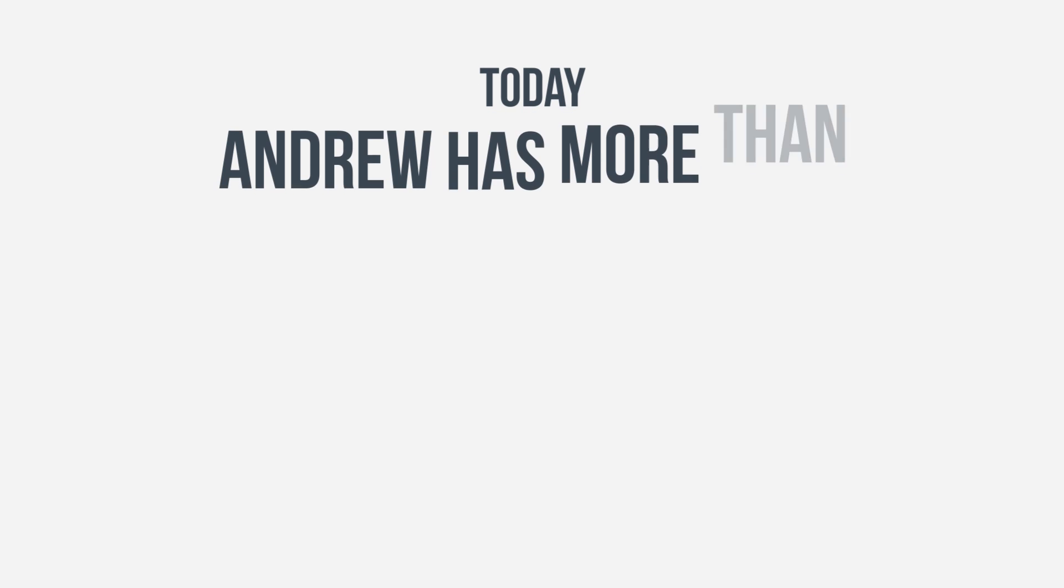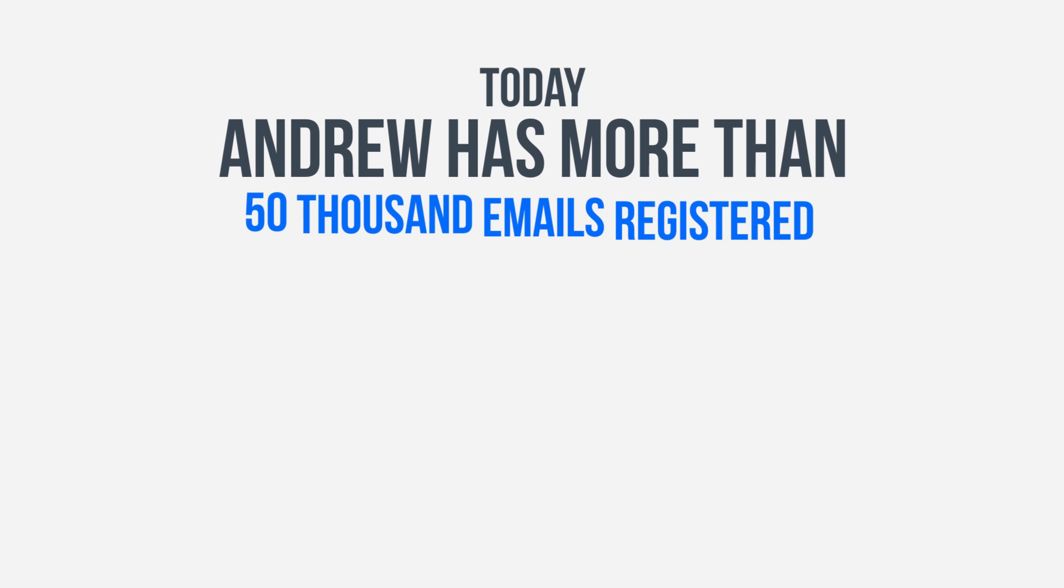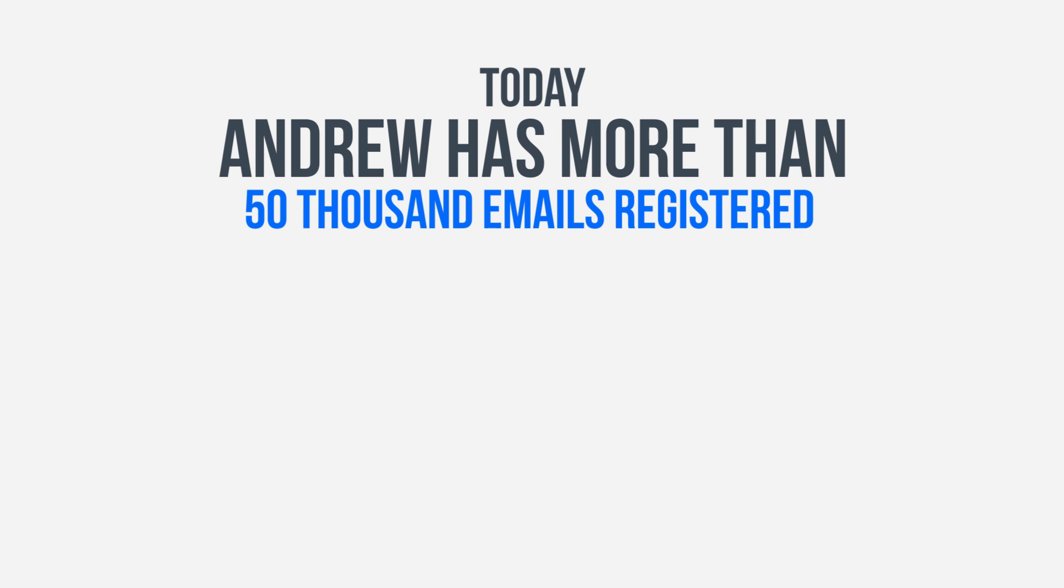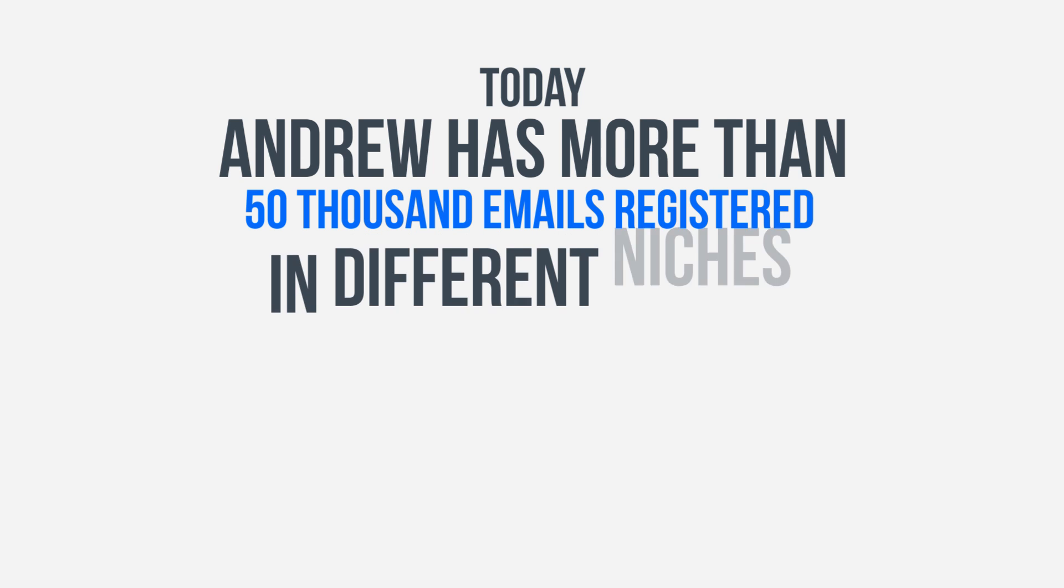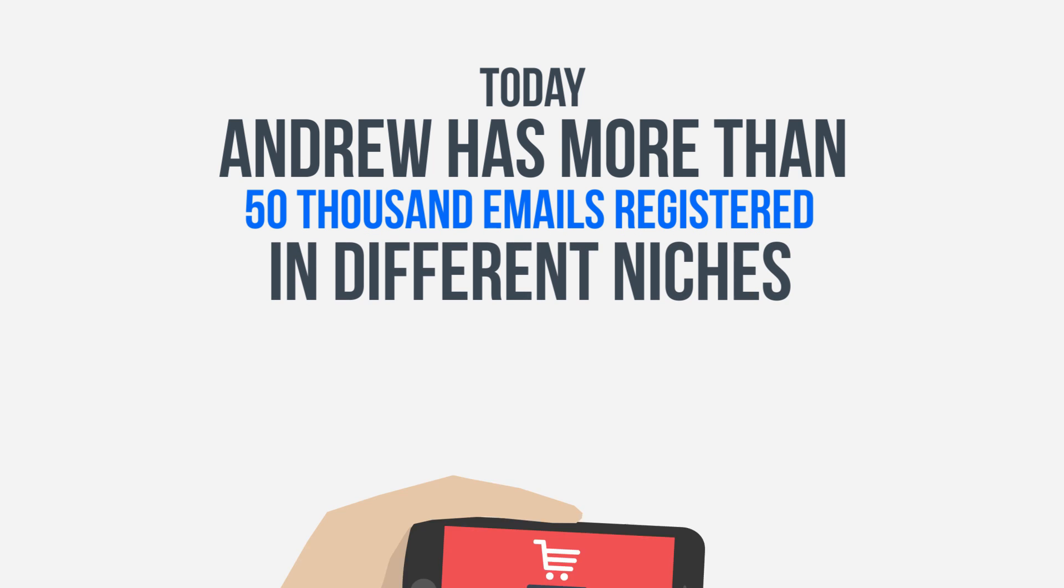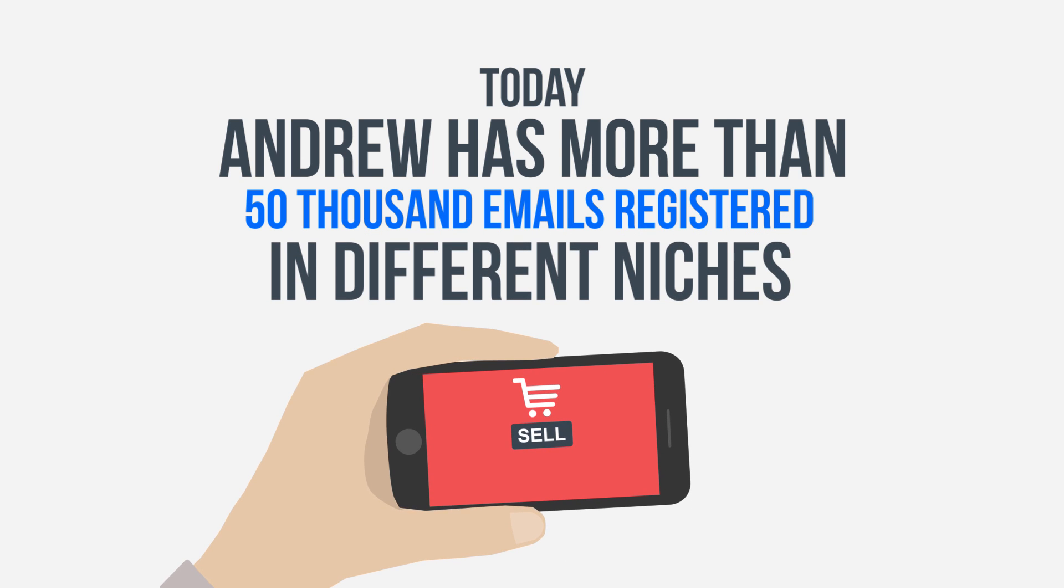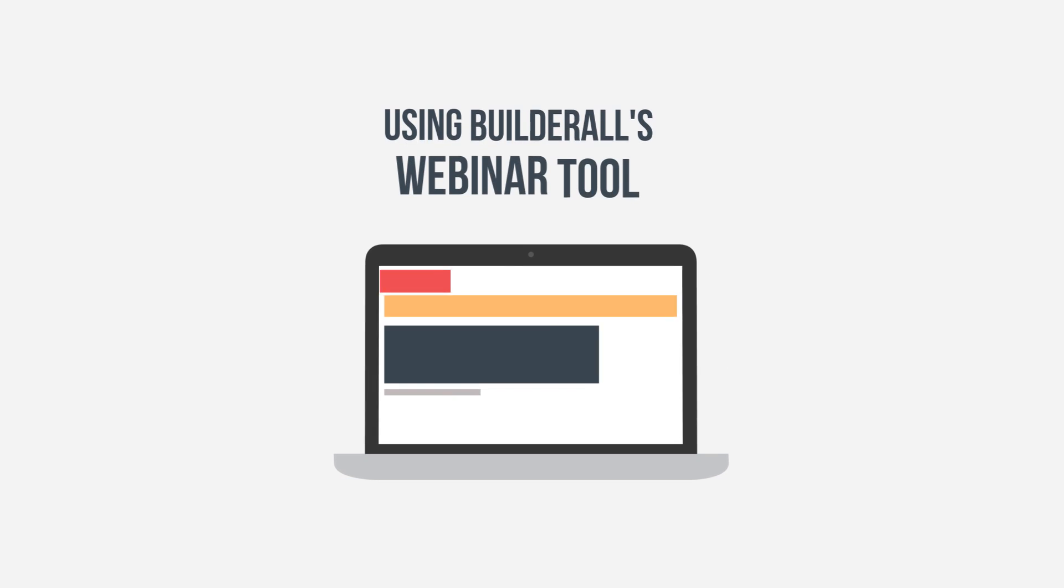Today, Andrew has more than 50,000 emails registered in different niches and can sell his products and promote launches every week using Builderall's webinar tool.